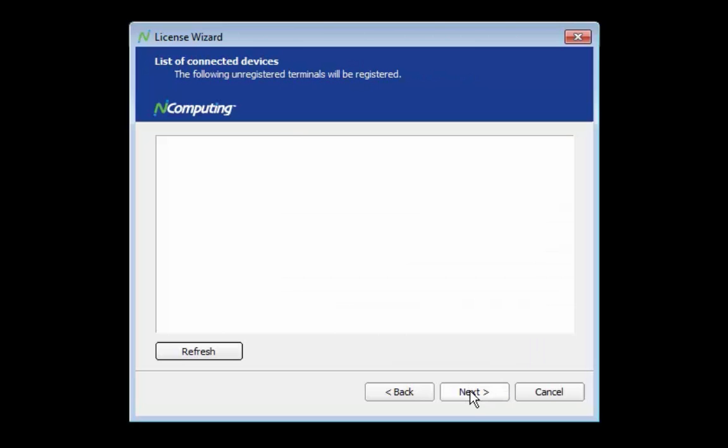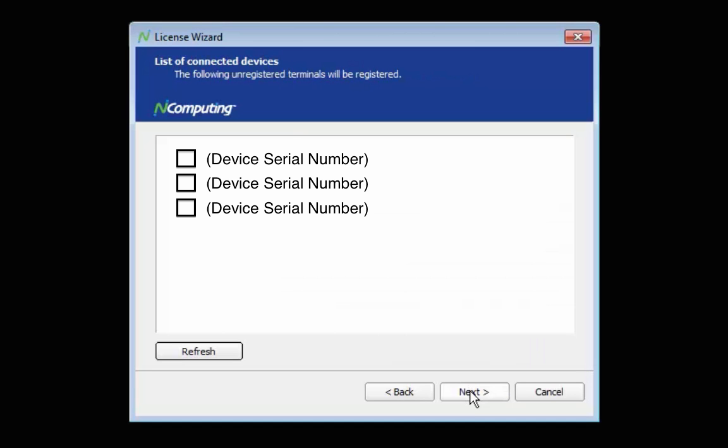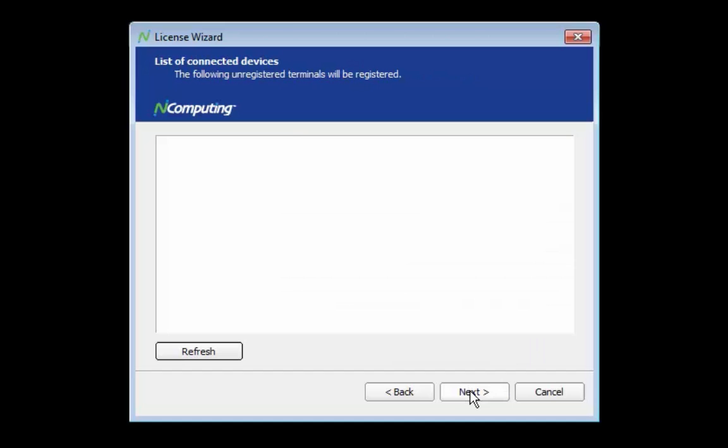The next screen will list all of the access devices detected by vSpace at the time that the registration wizard was launched. These devices will be registered with vSpace Server during this process. Note that devices will need to have connected and received a desktop session at least once to appear in the device list at this stage. Even with no devices listed, the vSpace Server Software itself will be registered once this process is complete. By default, vSpace will watch for future access device connections and automatically register new devices if an internet connection is available. Note that the registration wizard can be launched again at any point in the future to check for devices that have not yet been registered.